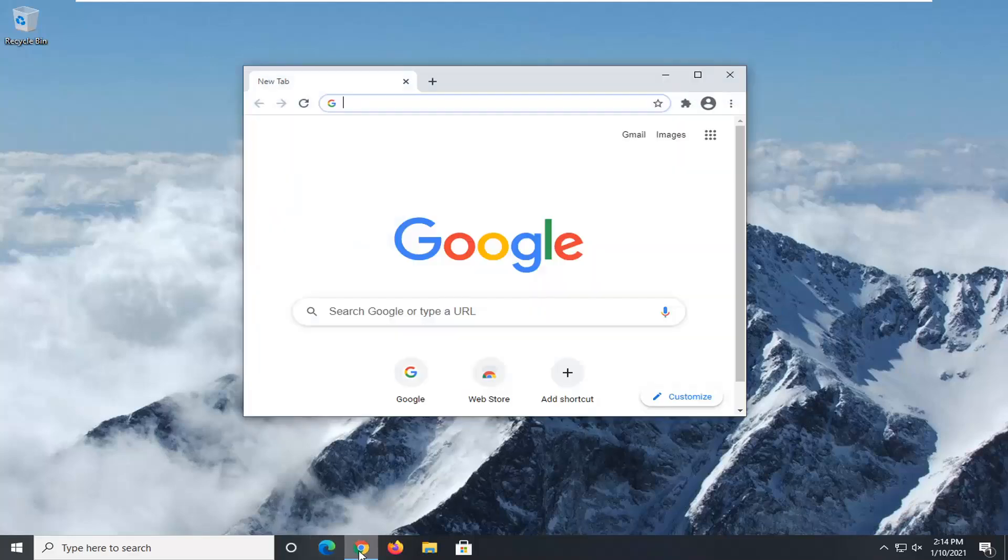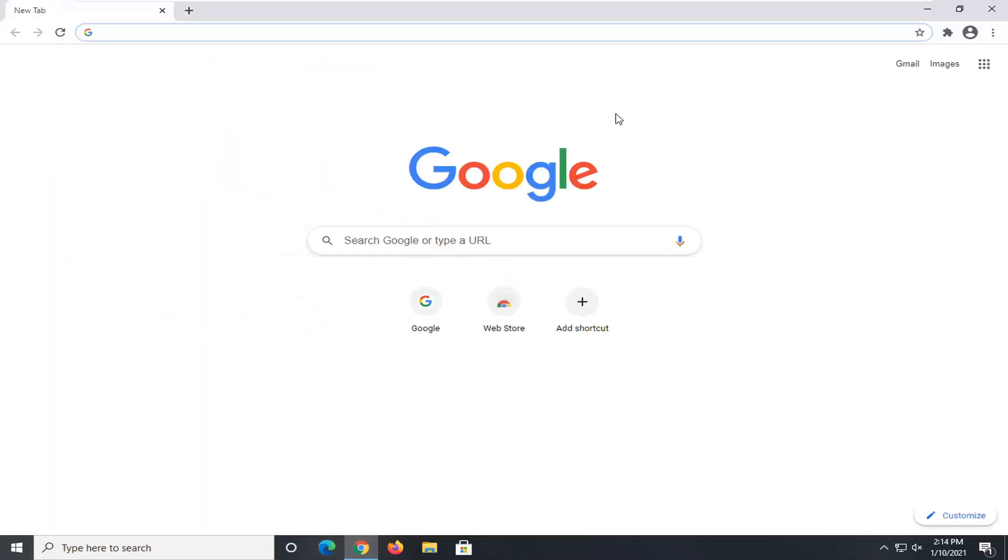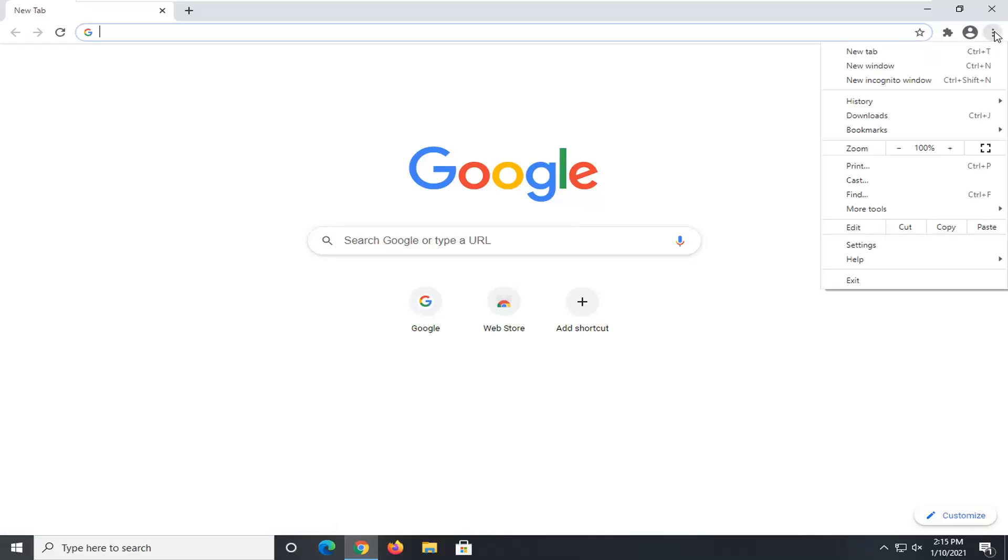So we're going to start off by opening up Google Chrome if it's not already open. And go select the menu icon near the top right corner of the browser screen. It'll be represented by three dots all vertically stacked one on top of the other. So go ahead and left click on that.